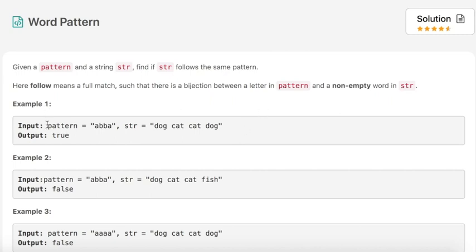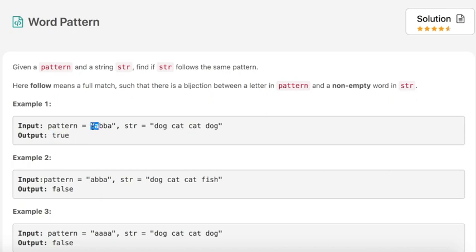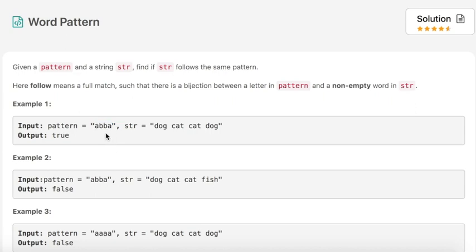In example number one, the input pattern is 'a b b a' and the string is 'dog cat cat dog', and the output is true. Here, 'a' equals 'dog' and 'b' equals 'cat', and since the pattern is 'a b b a', the string should be 'dog cat cat dog'. That's why the output is true.